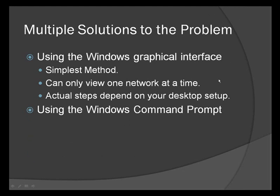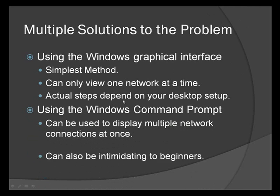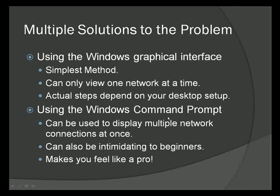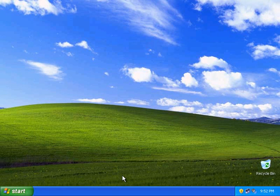Another way to do it, and my personal favorite, is to use the Windows command prompt. This can be used to display multiple network settings at once. Of course, it can be a little bit intimidating to beginners that have never used the command prompt before, but after you figure it out, you're going to feel like a networking pro.